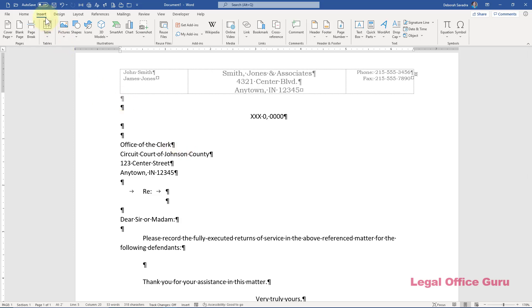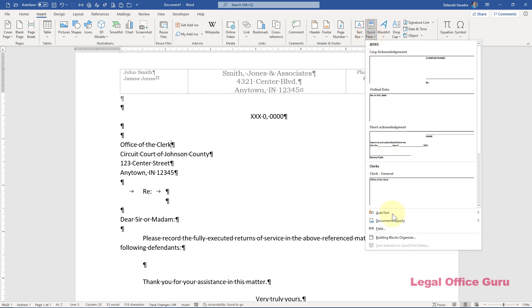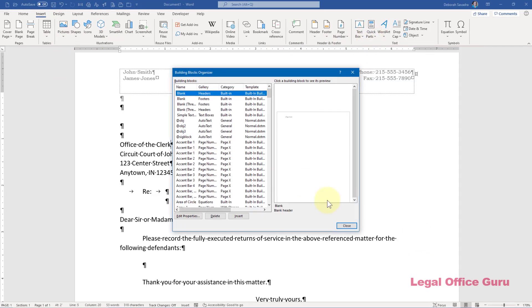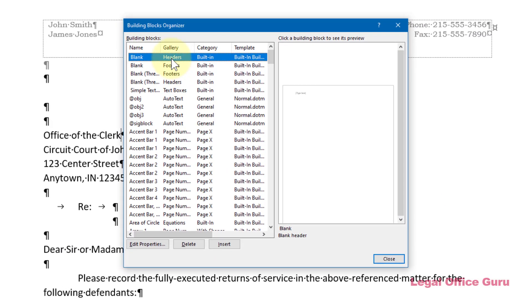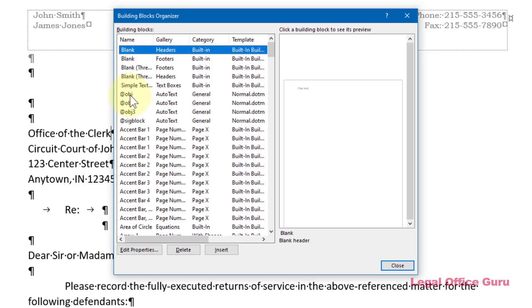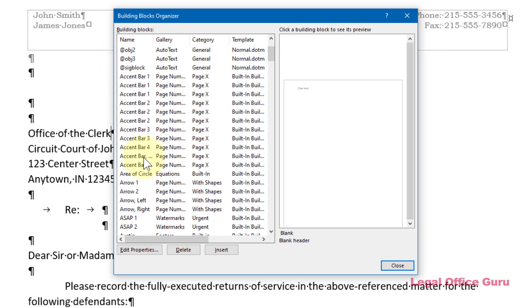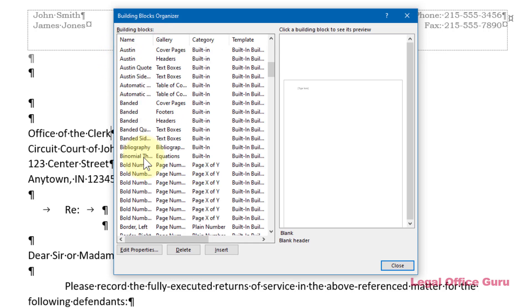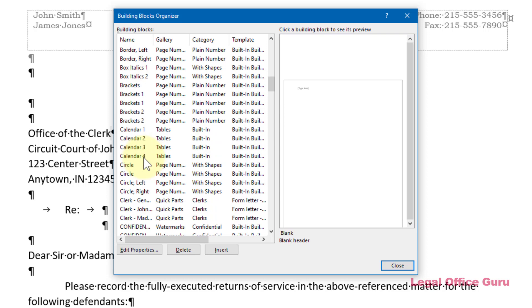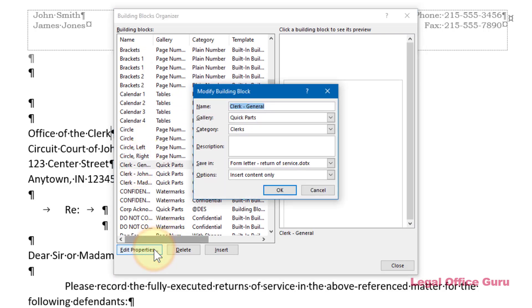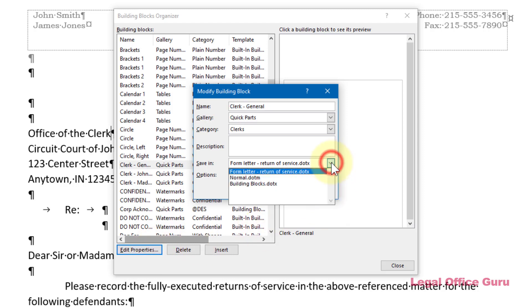Then find your new quick part in the list and choose Edit Properties. Then switch the Save In dropdown to your new template. If you don't see your new template listed in the Save In dropdown, be sure you either have the template itself or a document based on that template open so that Word has access to it.